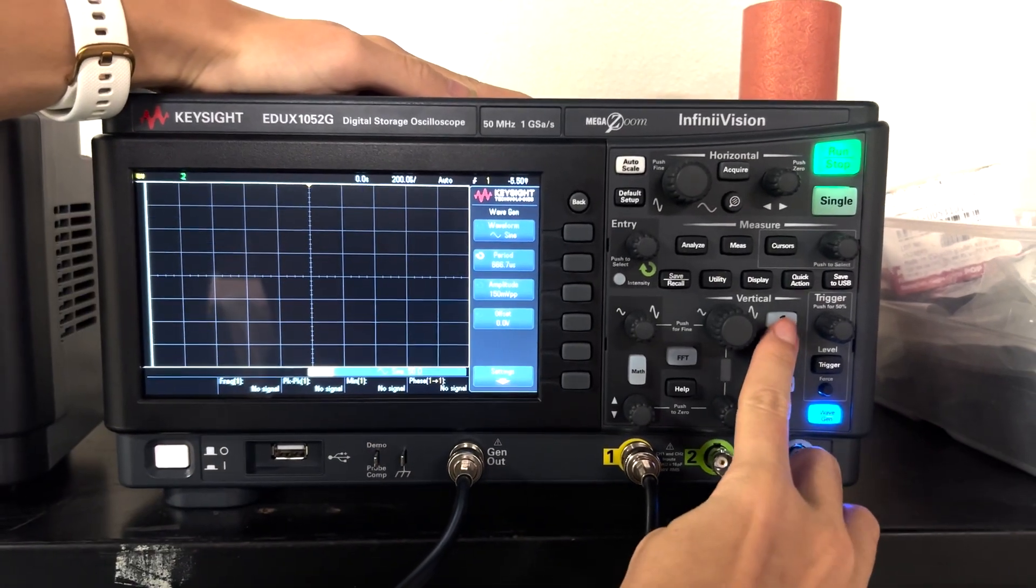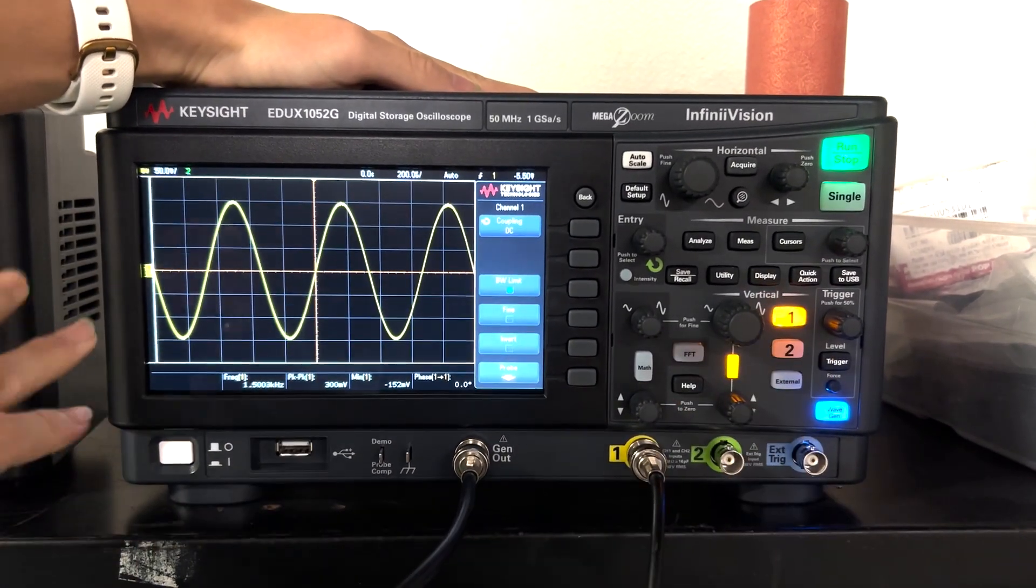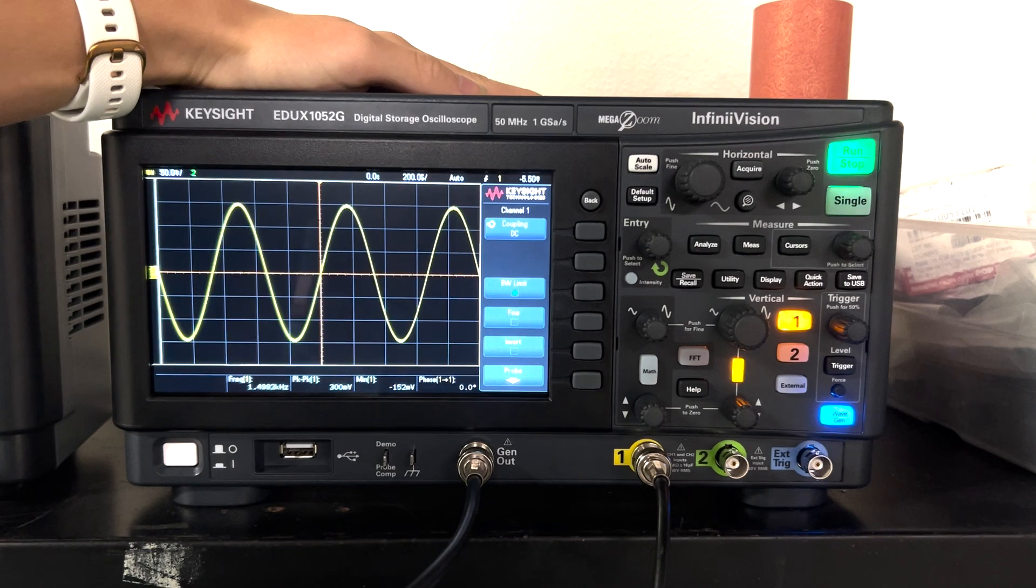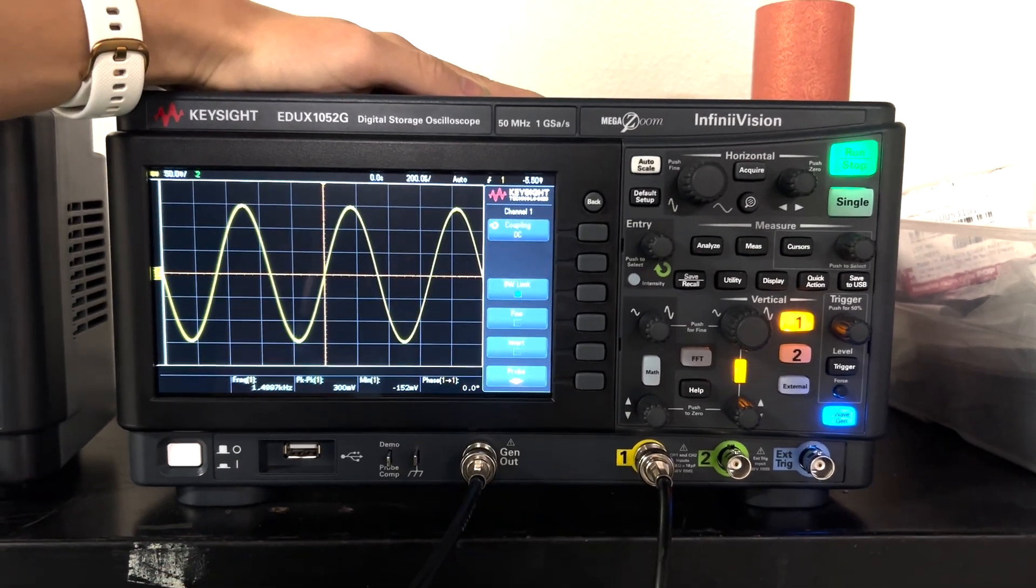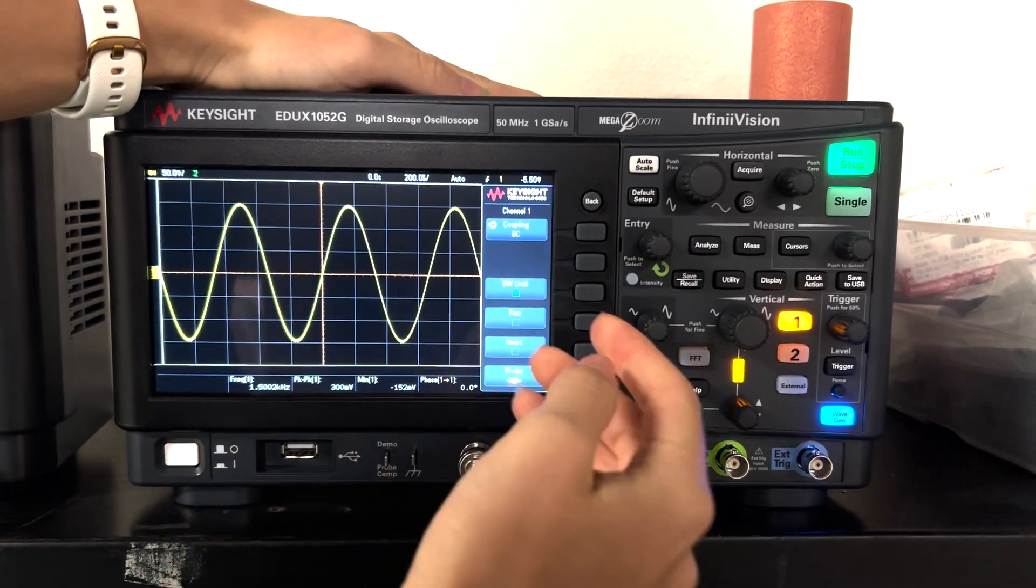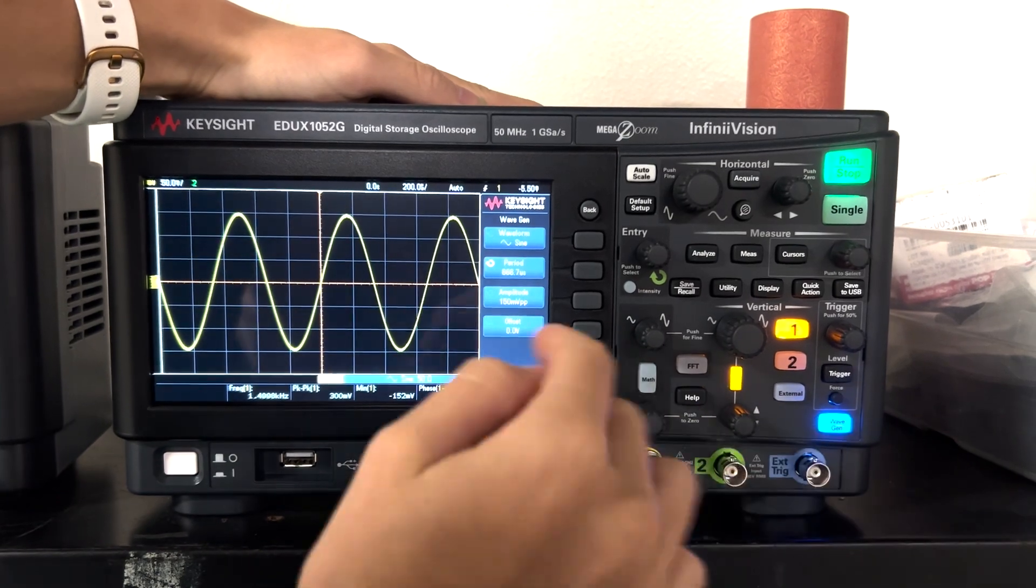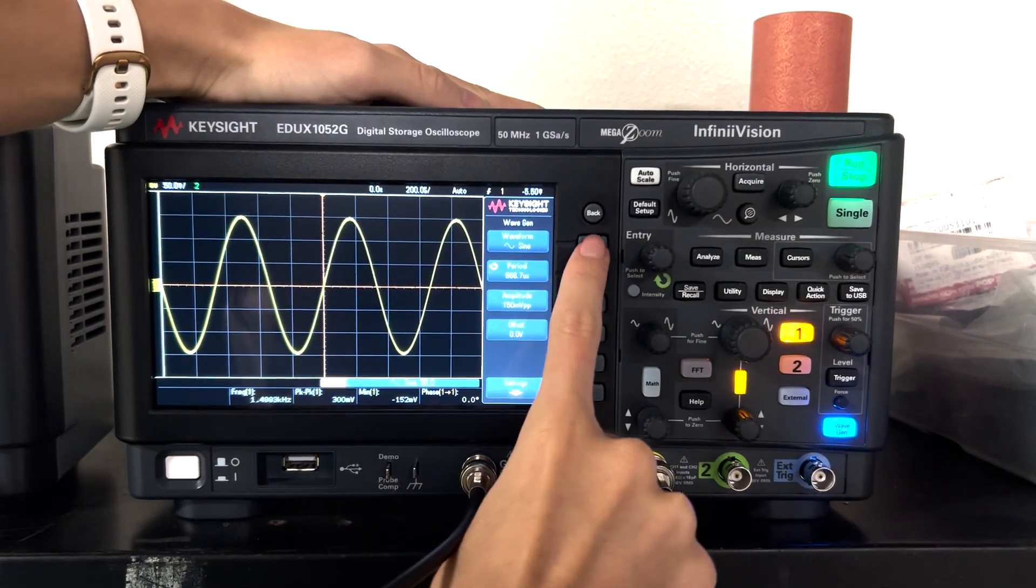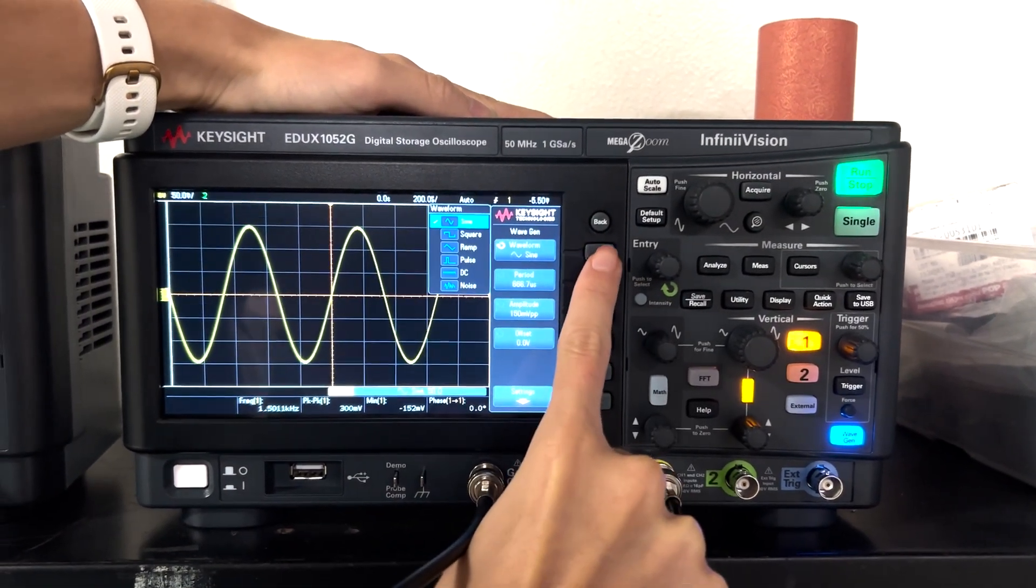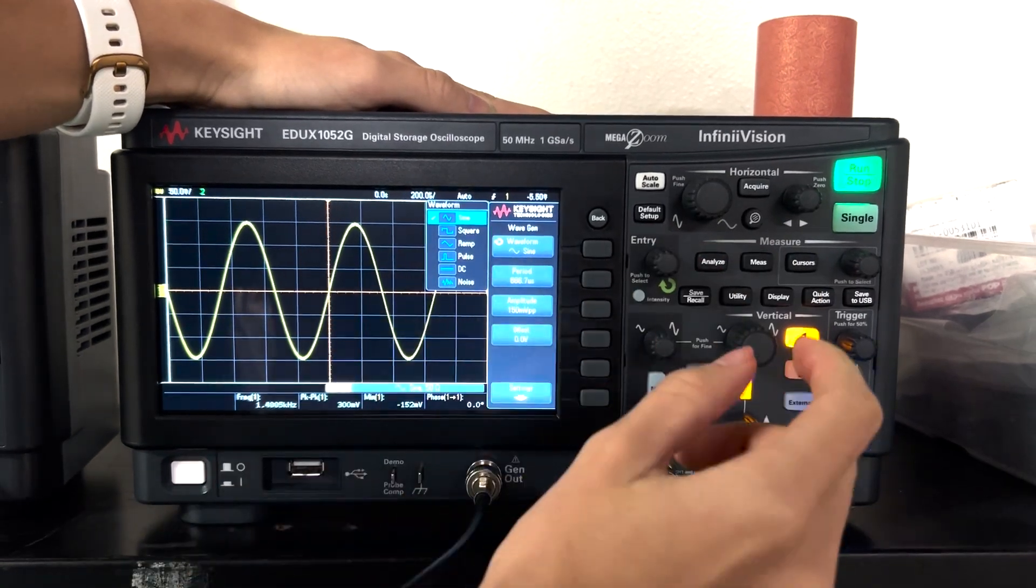I'm going to turn on channel one just so there's a visual on what the wave is looking like on the generator. So now I'm going to click wave gen again to see the settings and if you click this first button you can see there's different waves.